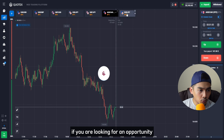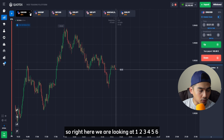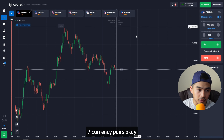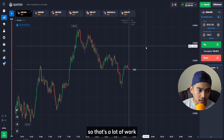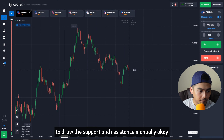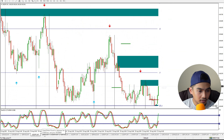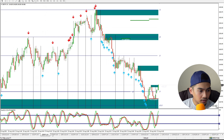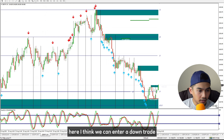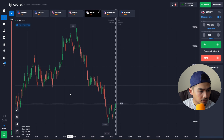Drawing support and resistance levels manually is a lot of work, especially when looking for opportunities across many currencies. Right here we are looking at seven currency pairs — that's a lot of manual work. But with this indicator, there's no problem at all.